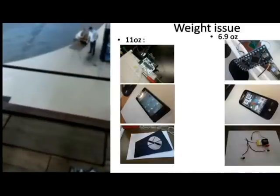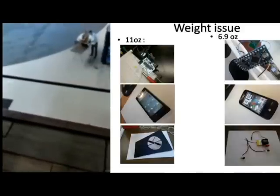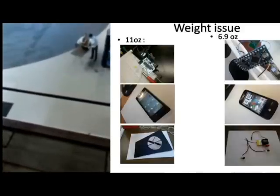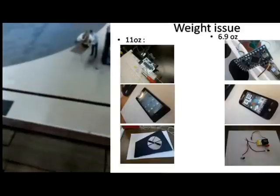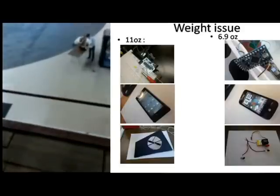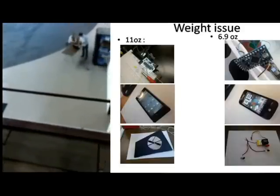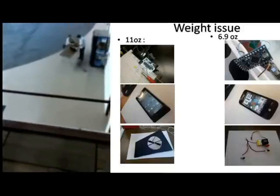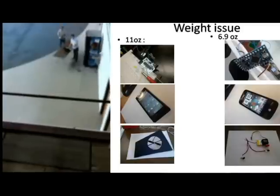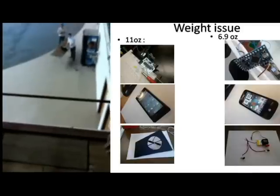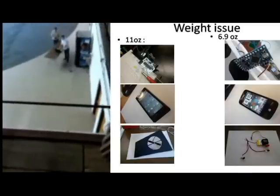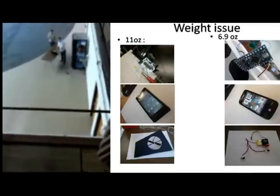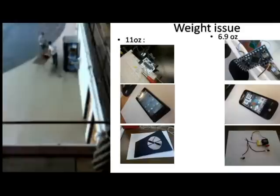On the right side, you can see some elements I changed to make the blimp as light as needed. I changed the Arduino board to an Arduino mini. I changed my Motorola Droid to an HTC Ares which is 1.5 ounces lighter. I cut the rudder as much as possible and I used the lightest lithium batteries on the market.